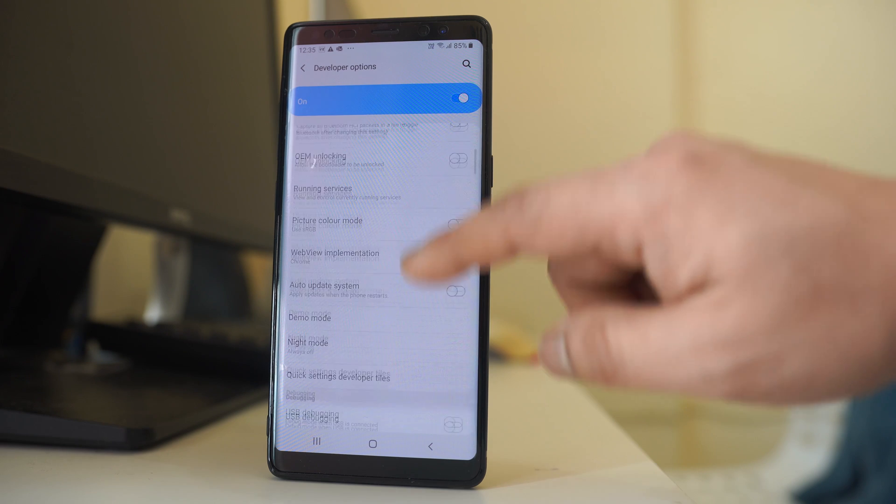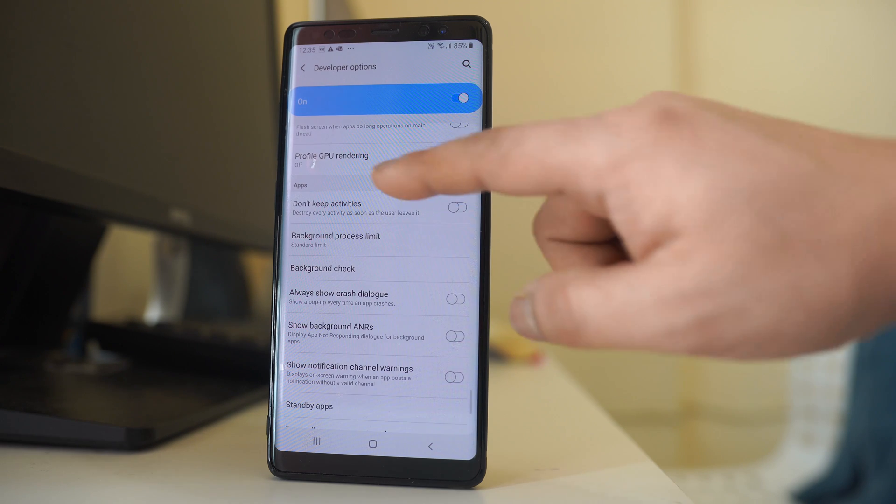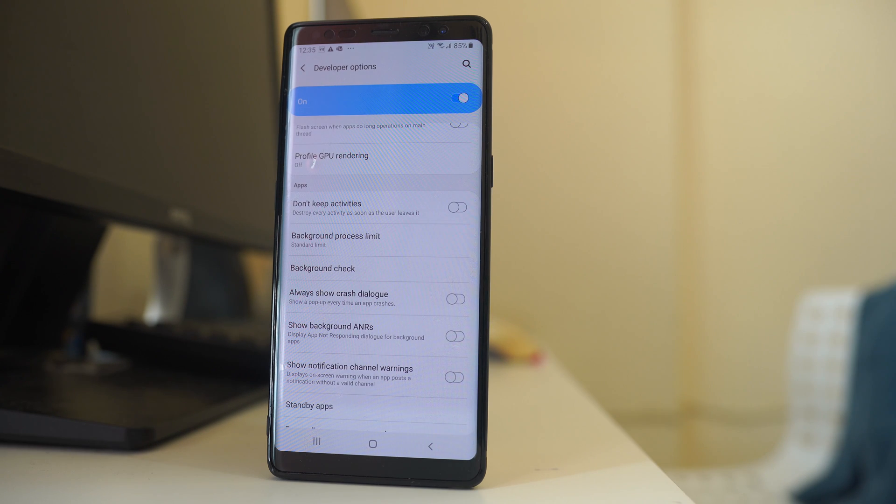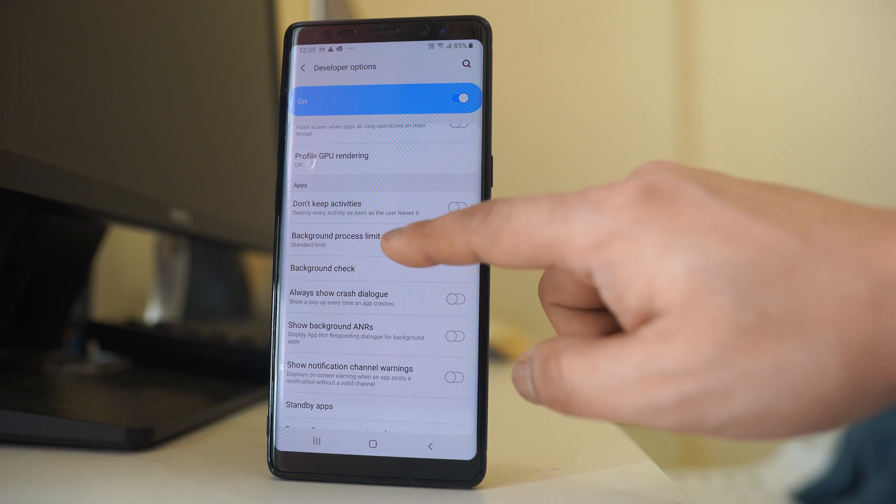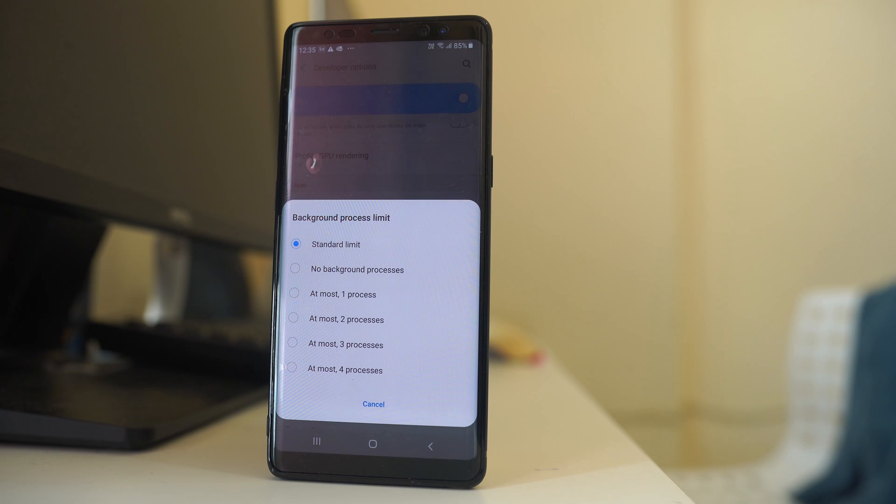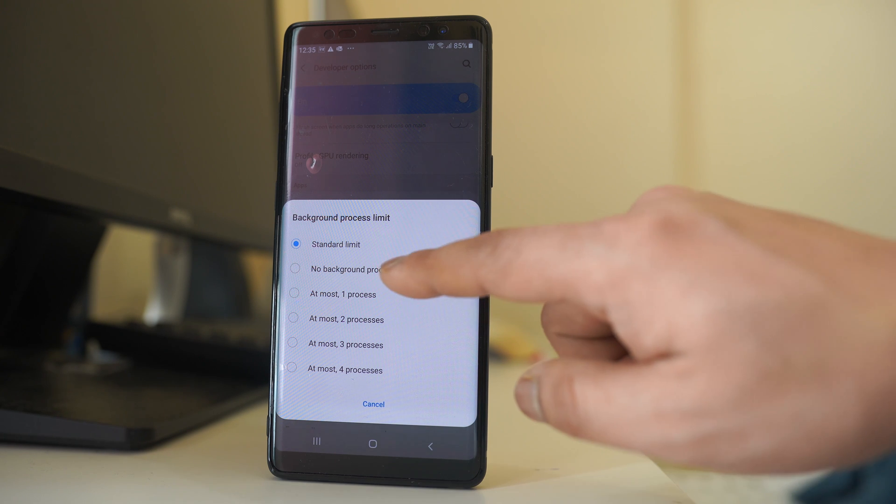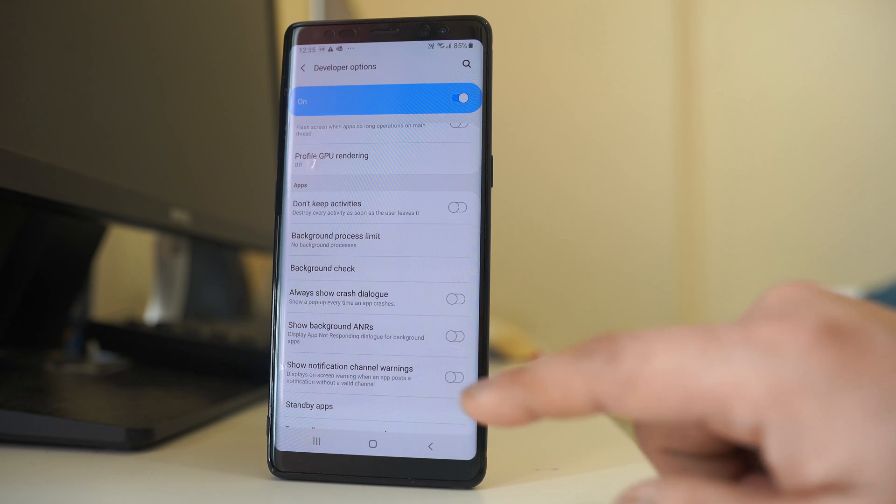Then we will scroll down. Now under Apps you have two options here. Background Process Limit. Select this option. So if you want to stop the background app refresh for all the applications, then you have to select this option: No Background Process.